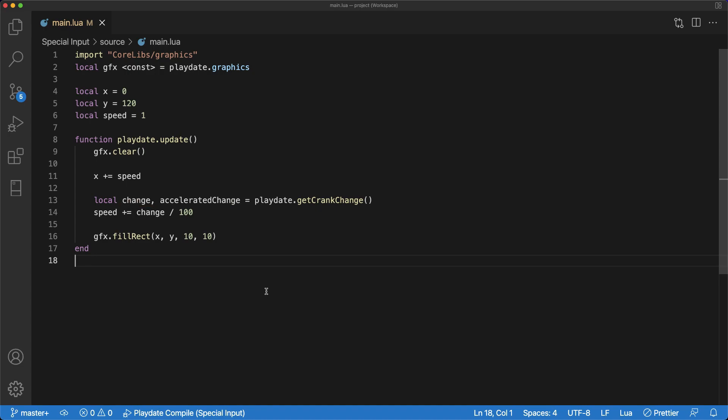A side note, I'm dividing by 100 simply because I want the values to be smaller than say 300 degrees, 270 degrees, values like that.